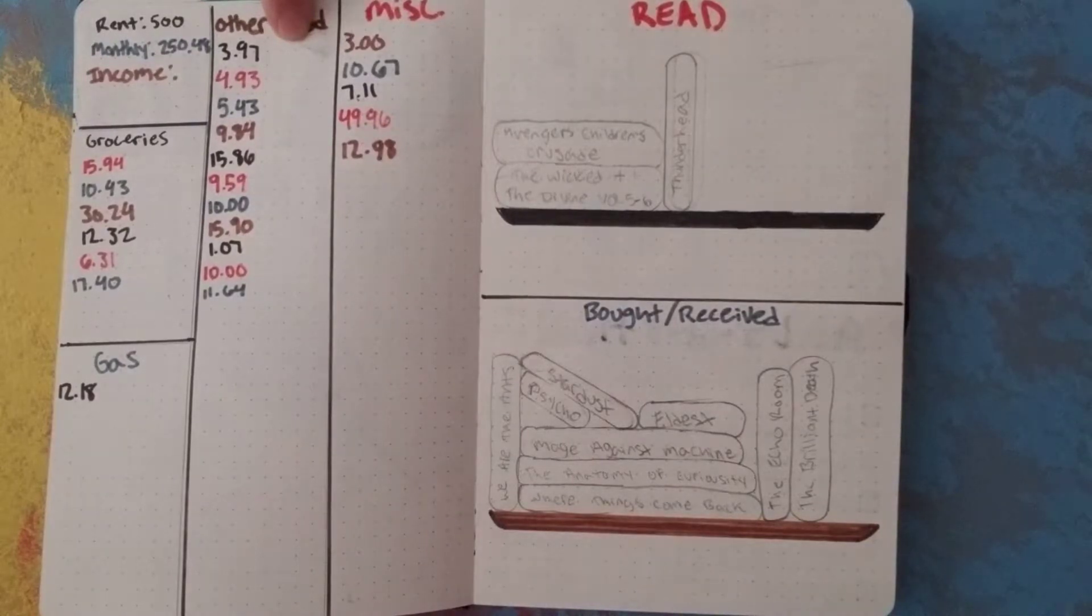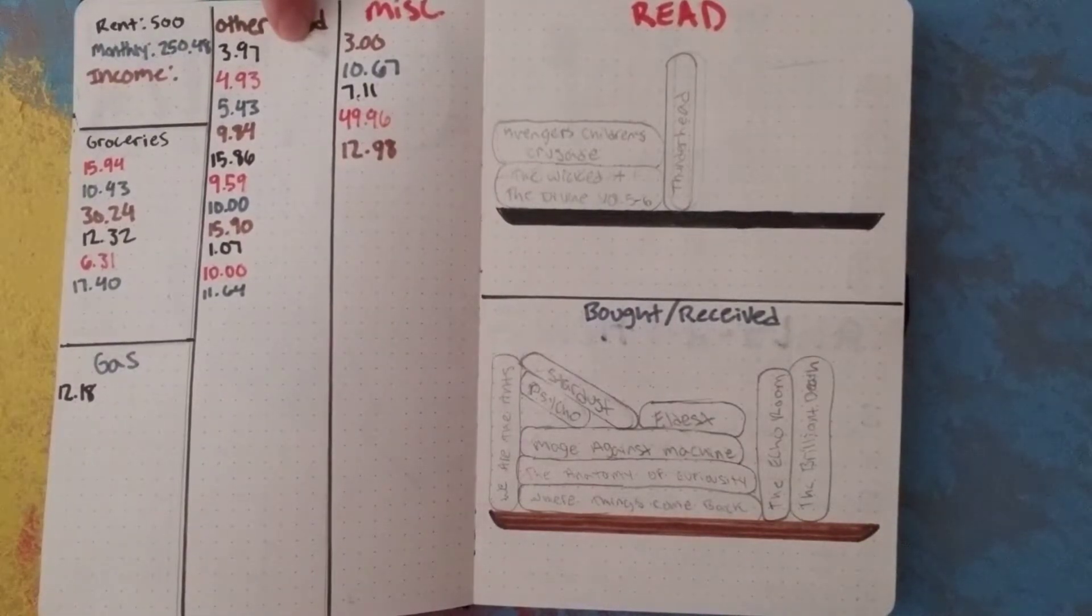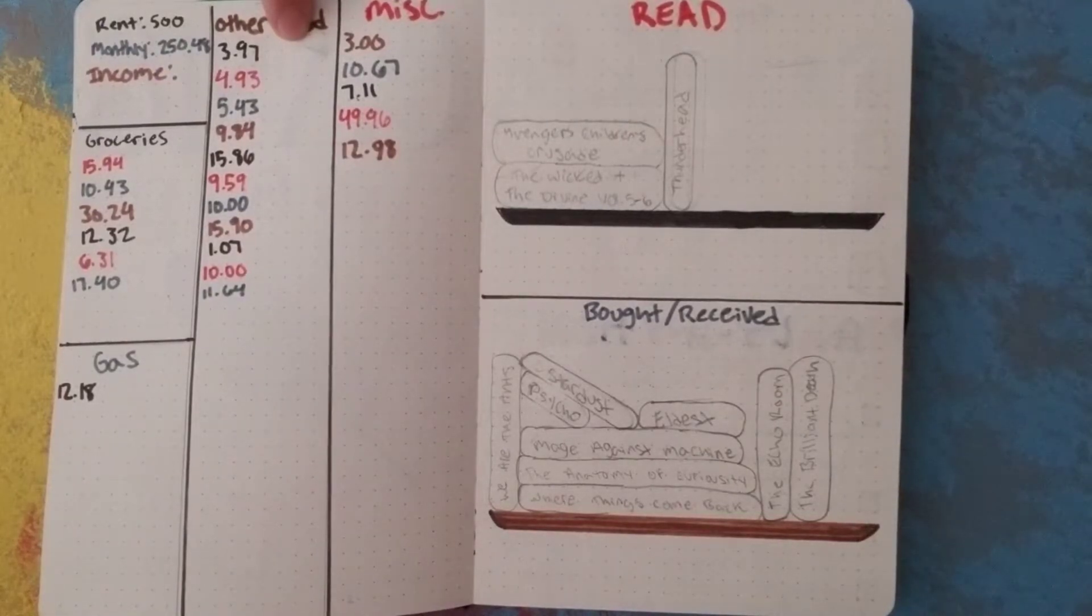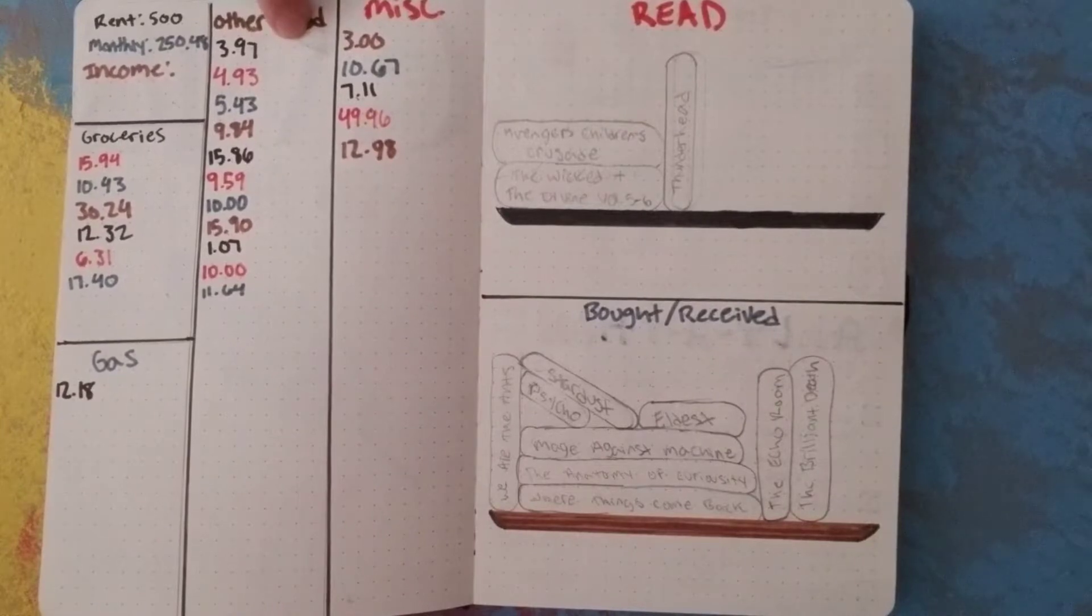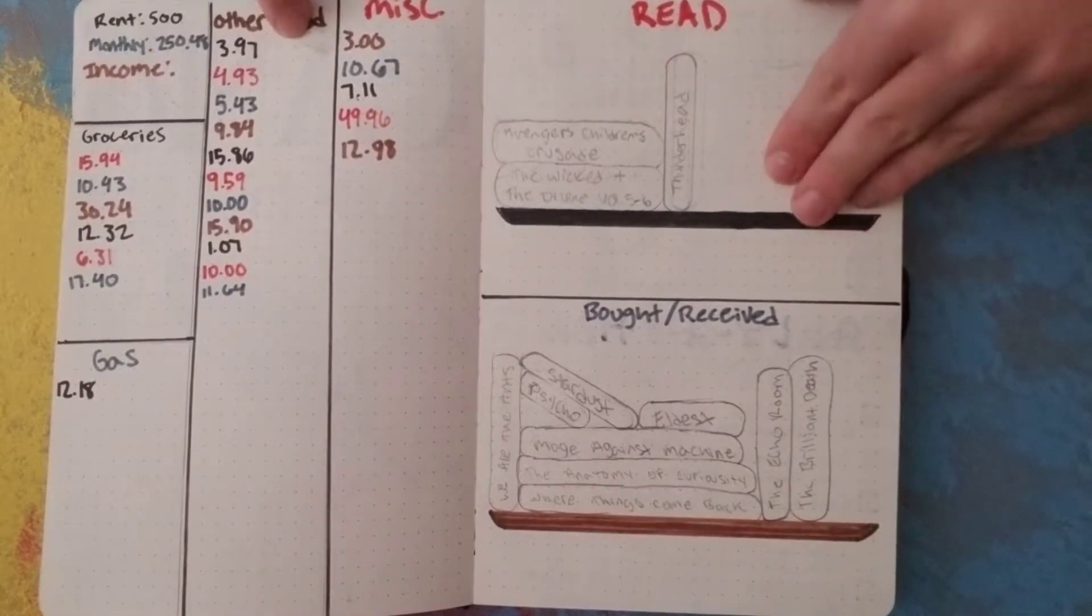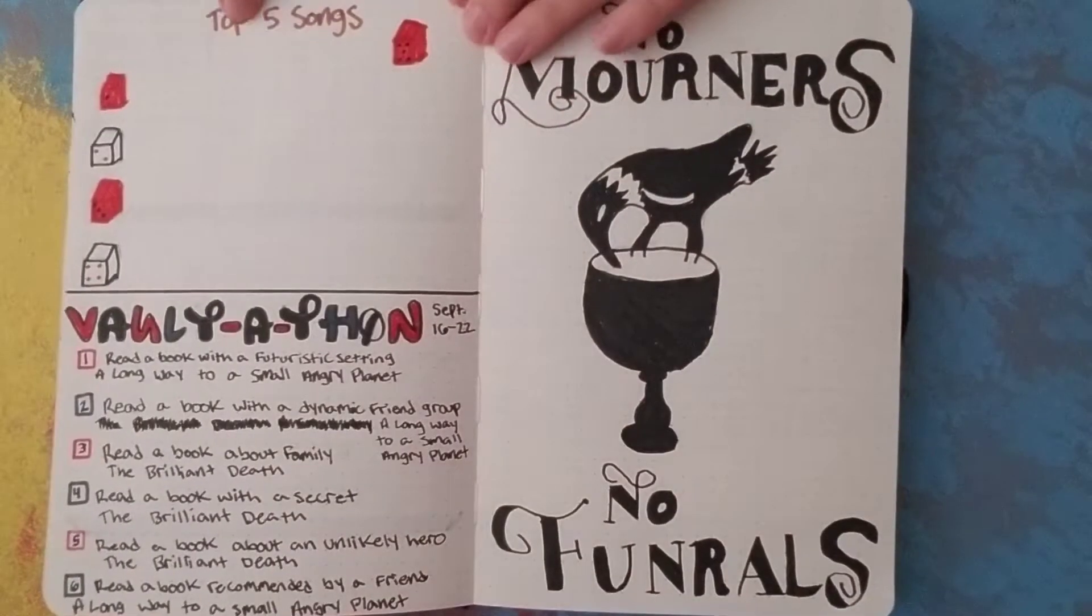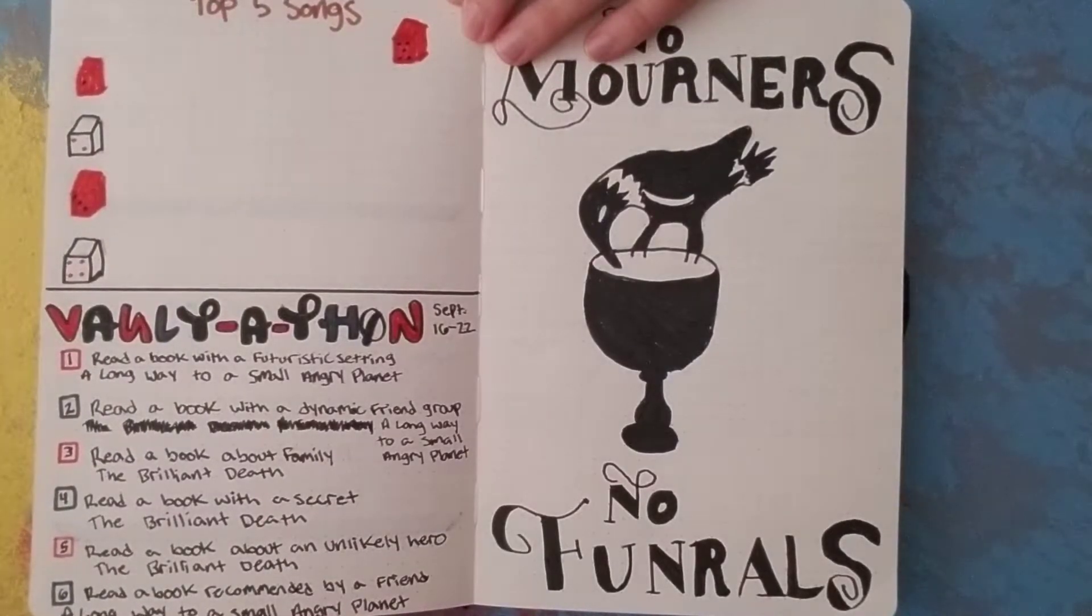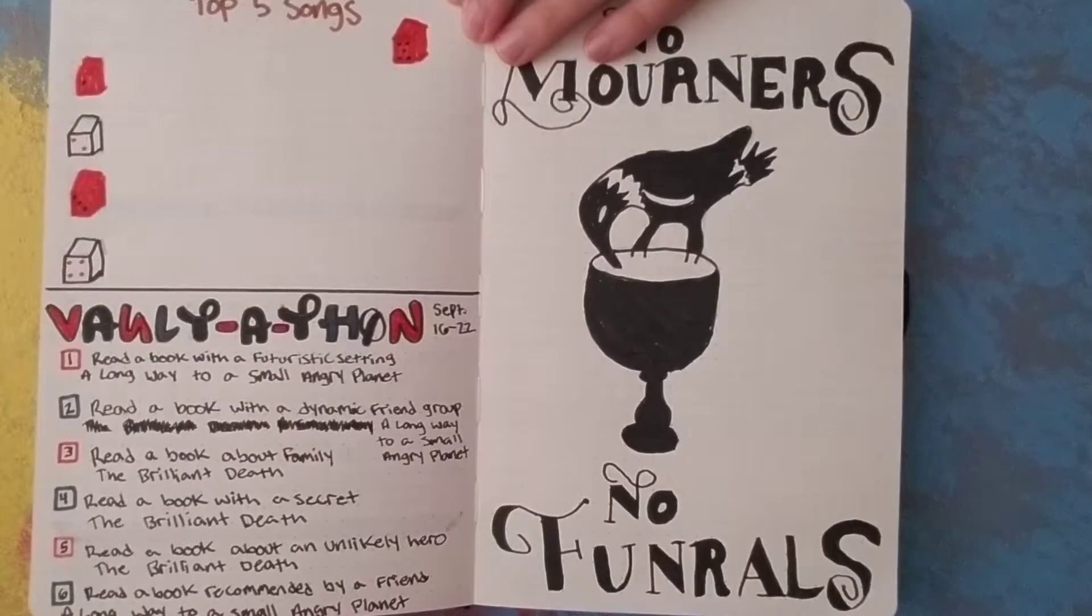I'm technically supposed to be reading it right now because it's Vault-a-thon and I should be reading. But I don't want to right now, so I decided to film this bullet journal video instead. But anyway, this, I decided to do the dice thing again for my top five songs to keep in with the theme.